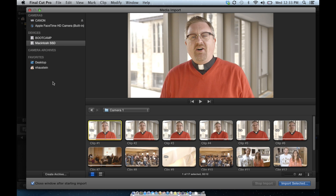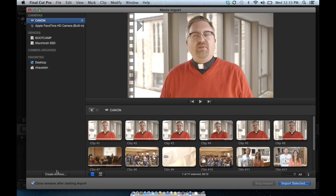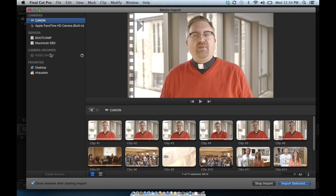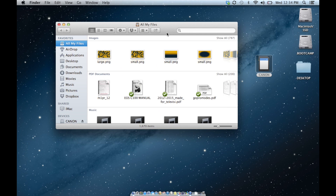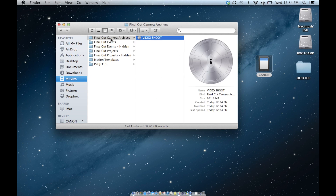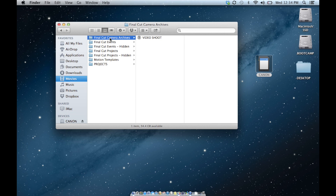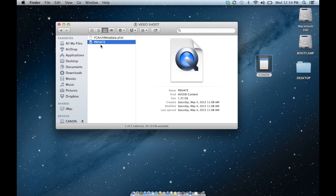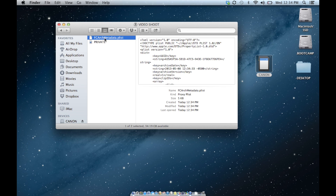Now to archive cards, you can do it the way I showed earlier by copying to your computer. The other way is to click on your card on the left-hand side and then click Create Archive. Final Cut creates a camera archive, but I'm not crazy about this because there's no real good way to organize them — it just creates a long list of all your card archives on the left. What it does is create a folder on your disk called Final Cut Camera Archives. If you show package contents, you'll see it still has that private folder inside it, as well as a little data file to tell Final Cut it's an archive. But there's really no difference.